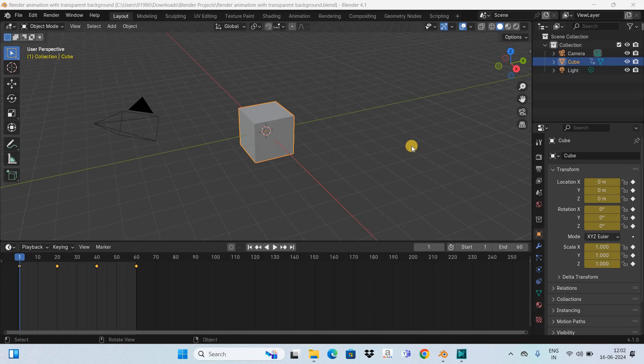Hey guys, welcome back to Next Gen Blogger. In this video, I want to show you how to render animation with transparent background in Blender. It's actually super easy to render animation with transparent background in Blender.